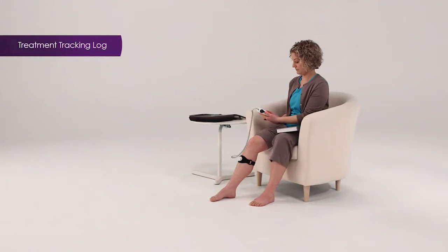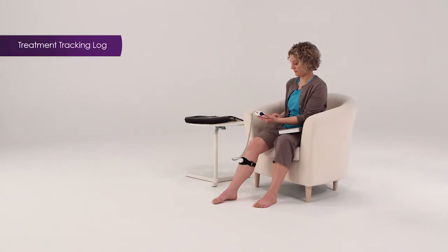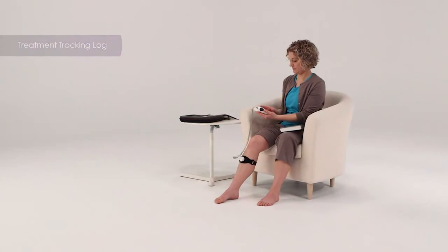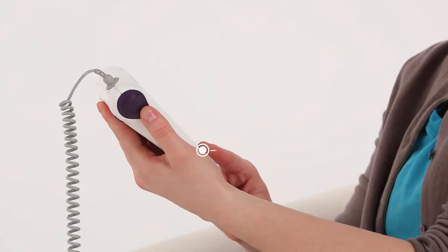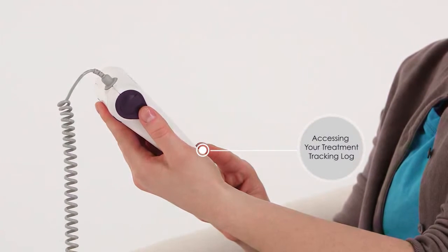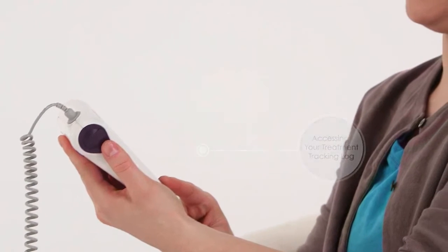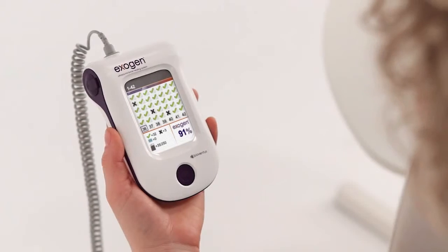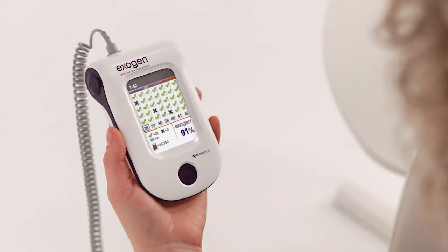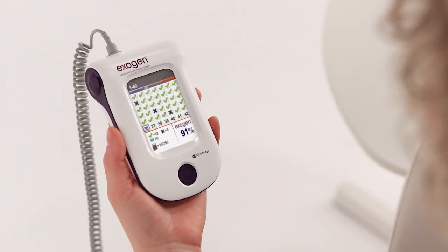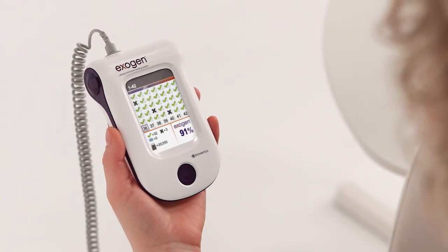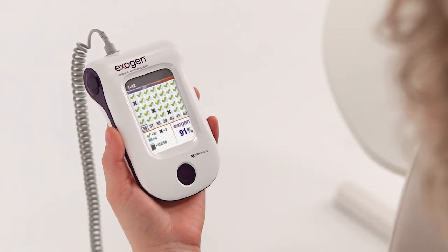Exogen features a built-in treatment tracking log to help you use your device as prescribed. To access the treatment tracking log, press and hold the button for approximately 3 seconds. The treatment log tracks device usage to date. A check mark indicates one completed treatment and an X indicates a day with no treatments. The treatment log also provides a summary of usage to date.